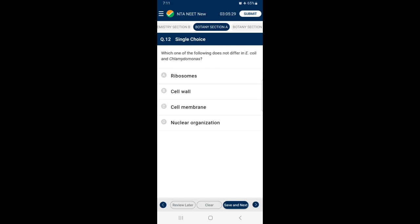Question 12: Which one of the following does not differ in E. coli and Chlamydomonas? Although E. coli is a prokaryotic cell with a peptidoglycan cell wall and Chlamydomonas is eukaryotic with a cellulosic cell wall, they have the cell membrane as a common structure, essentially made up of a phospholipid bilayer. Other components — ribosomes, cell wall and nuclear organization — differ in these organisms. So the answer is option C — cell membrane does not differ in E. coli and Chlamydomonas.